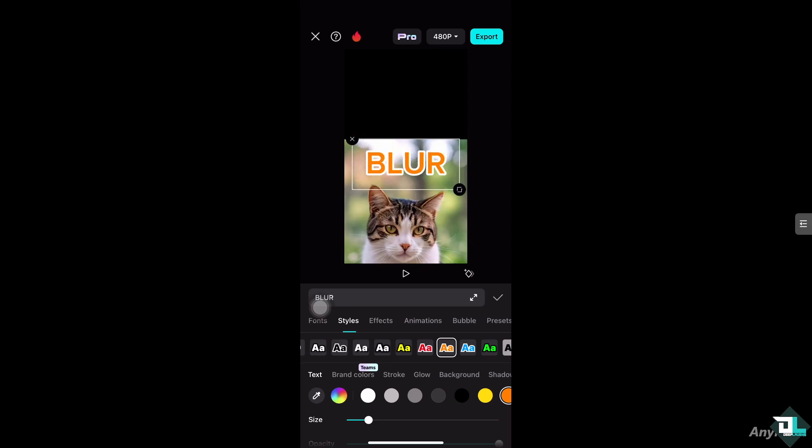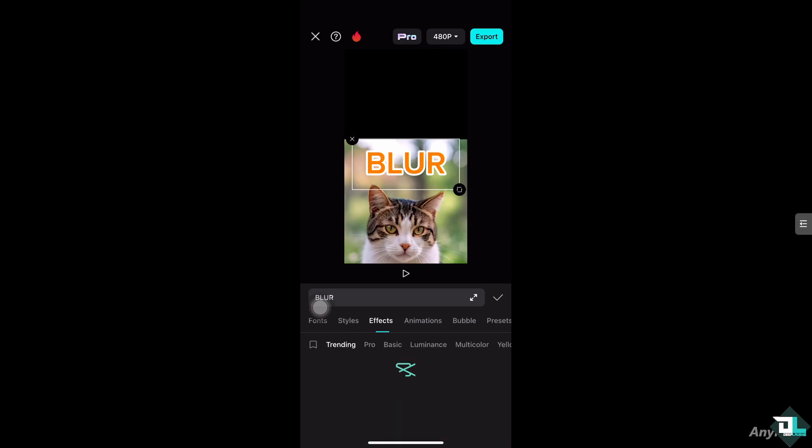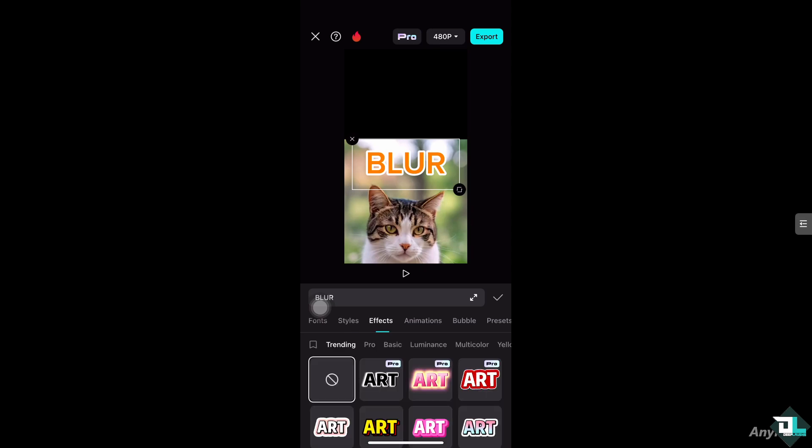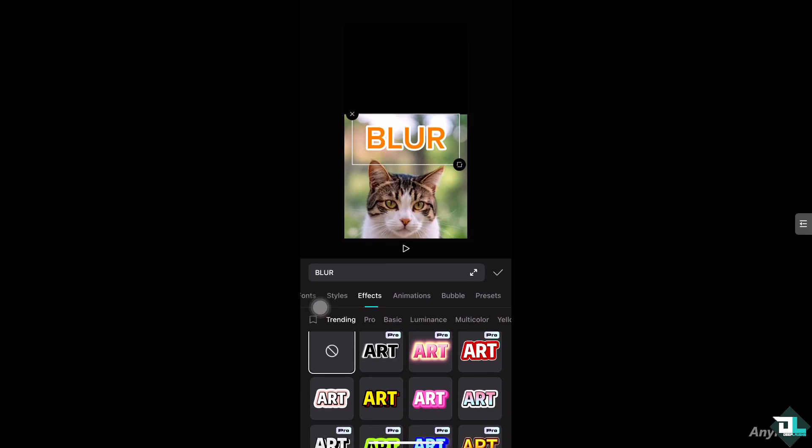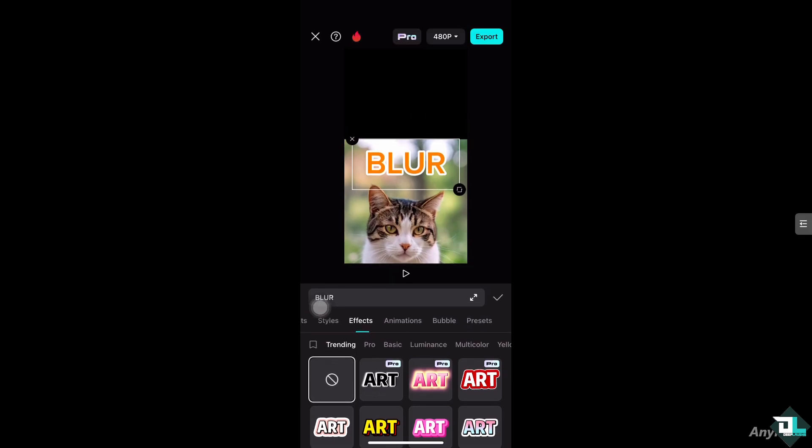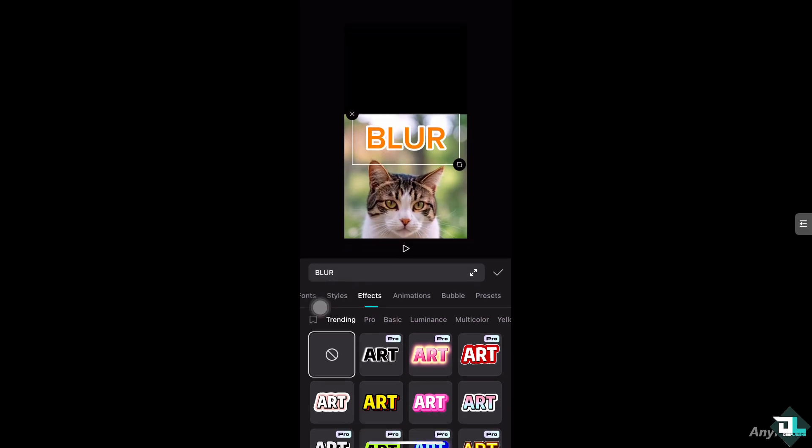one way to blur the text is by using the effects here. You might want to look for the blur effects